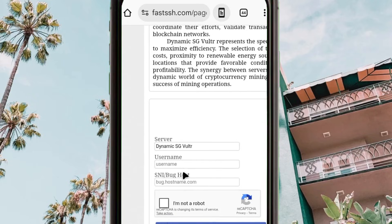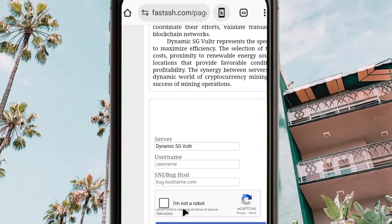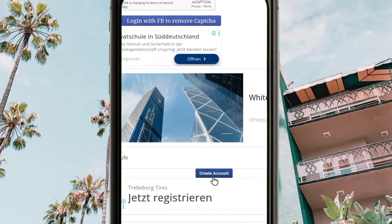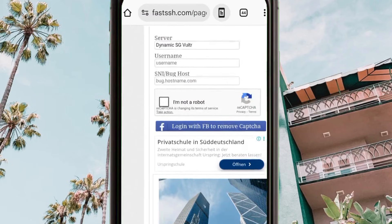The page will take you to a screen where you will be required to enter a username, obtain a working SNI (Server Name Indication), and verify that you are not a robot. After doing all that, you will be prompted to click on 'Create Account'.